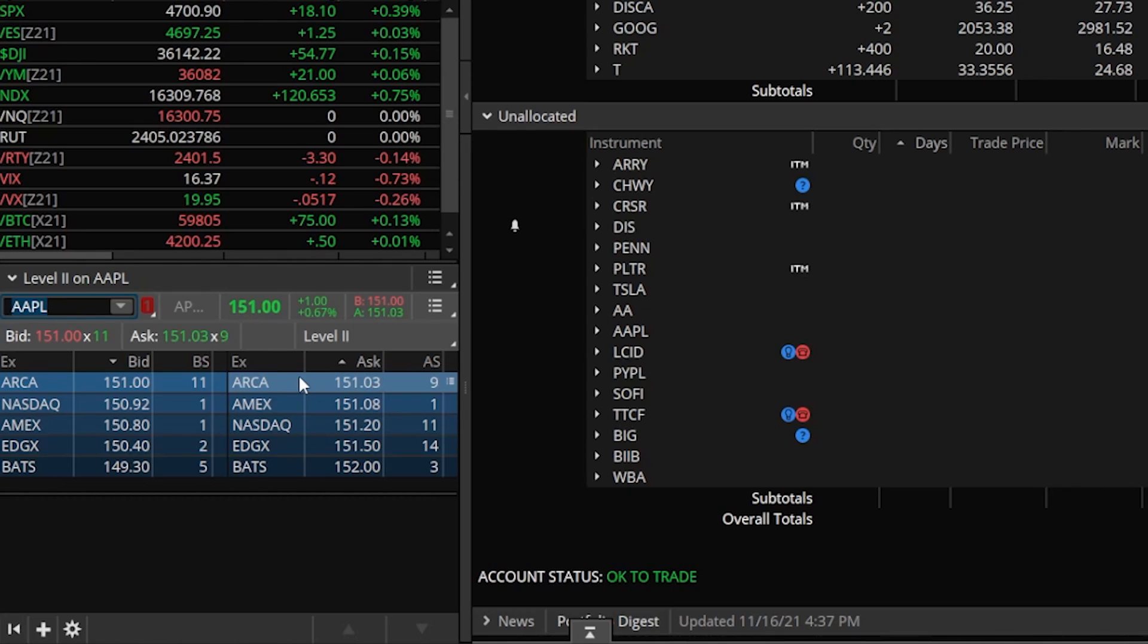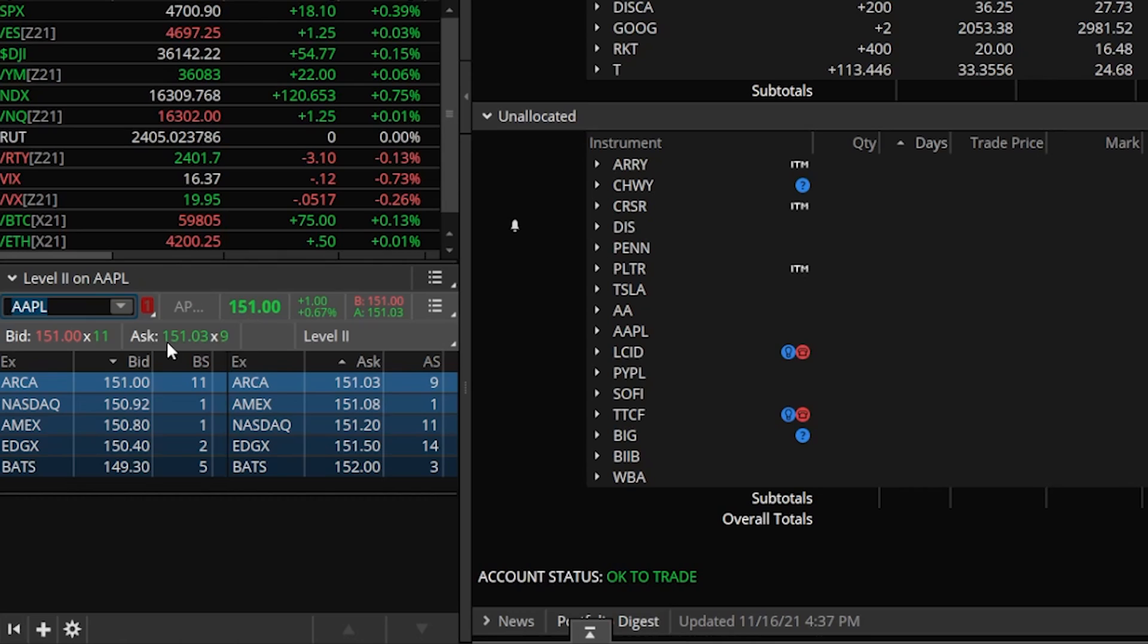Some people could read the tape. That's not me personally. But if you ever want to check this out, this is where we could add level two data. Now the thing to keep in mind is that these are the best orders on each respective exchange. So this is the best order on the ARCA, best order on the NASDAQ, best order on the Amex. I'm sure there are a lot of other orders resting out on ARCA, but this is the best one.